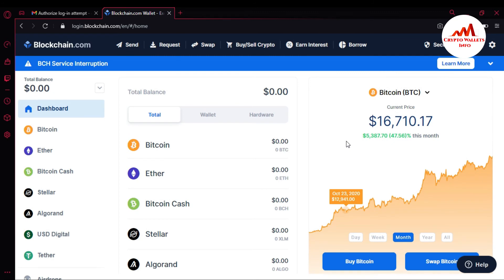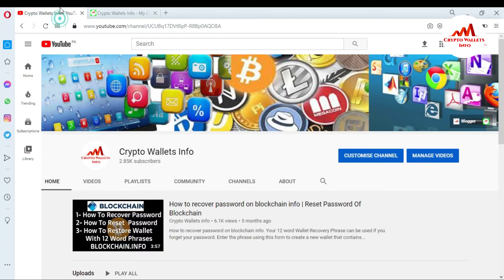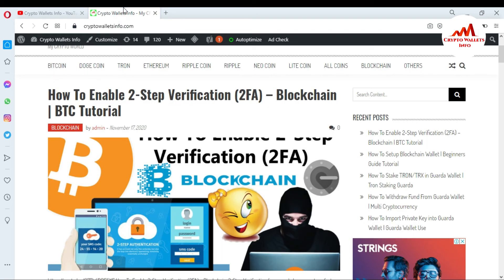I hope you understand everything about recovering your wallet ID. If you found this video helpful, please subscribe to my channel — CryptoWalletsInfo — and press the bell icon button. You can also visit my website CryptoWalletsInfo.com, where you can find information on Bitcoin, Dogecoin, Tron, Ethereum, Ripple, Nucoin, and Litecoin.